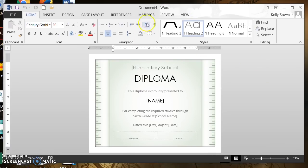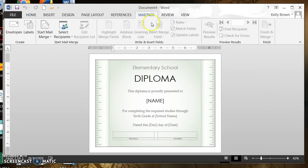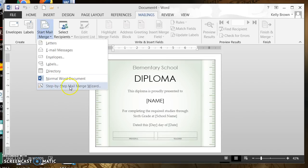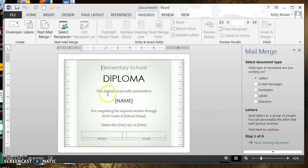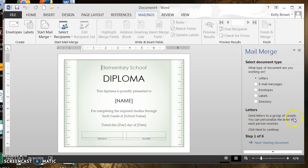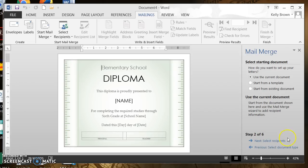Now I'm going to continue with my mail merge, so I have to hit the Mailings tab again in the ribbon. Go to the left where it says Start Mail Merge, click on the last choice — Step by Step Mail Merge Wizard. In the mail merge panel to the right I see Letters, Email Messages, Envelopes, Labels, Directory. It doesn't say Certificates, but the closest would be Letters and that's the default — that's what you want to choose. Then scroll down; it says Use the Current Document, which is what we want since we have our certificate there.